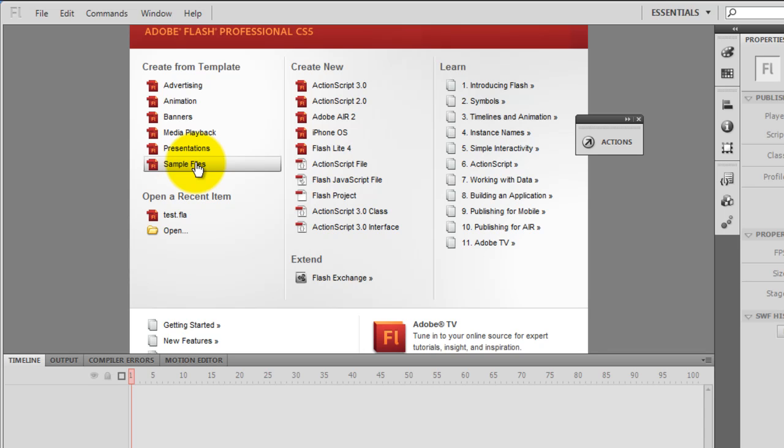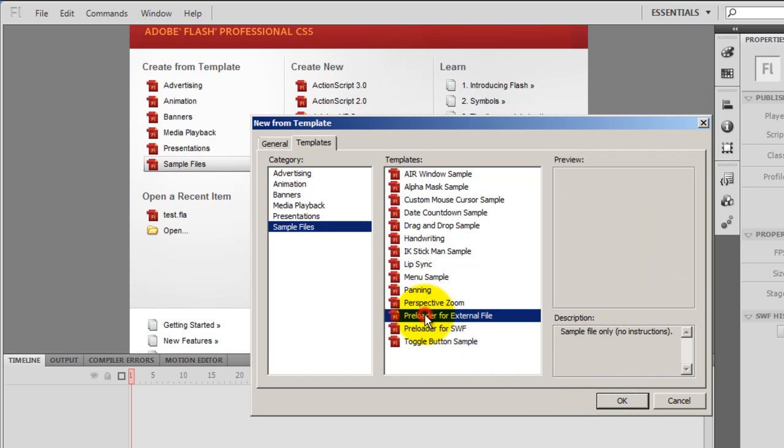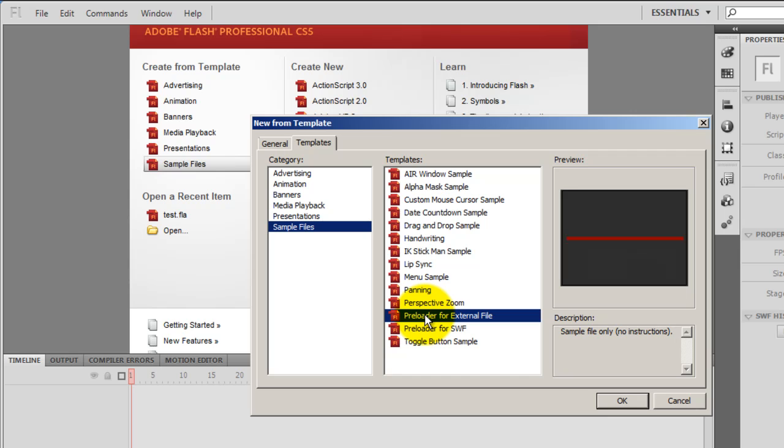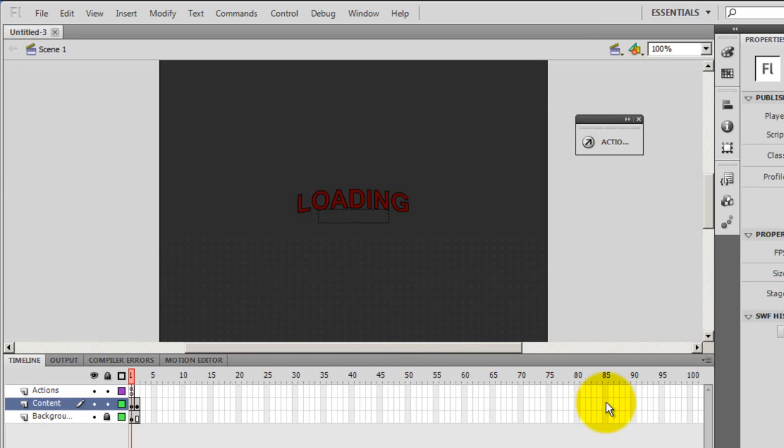I select the second last option which is preloader for SWF and I say ok. Please don't make the mistake of selecting the third last option which is preloader for external file.